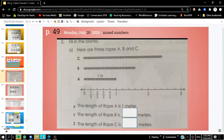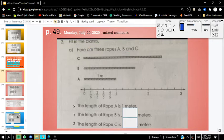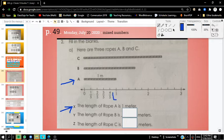When we take a look at page 49, the directions say fill in the blanks. Here are three ropes — ropes A, B, and C. Here we have rope A. How much does rope A measure? The first problem says that the length of rope A is 1 meter. You can see that 1 meter is represented on the number line, so this is 1 meter.